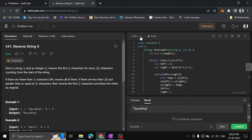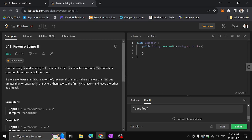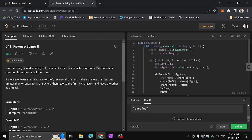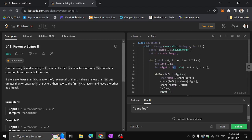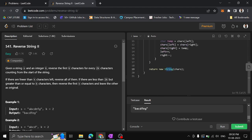Now for the Java code: since strings are immutable in Java, we first convert the string to a character array and get its length. We run the same loop with left pointing to i and right pointing to min(i+k-1, n-1) using the Math function. While left is less than right, we store the character at left in temp, swap the values, and increment left and decrement right. Finally, since we have a character array, we create a new String object from it and return it.